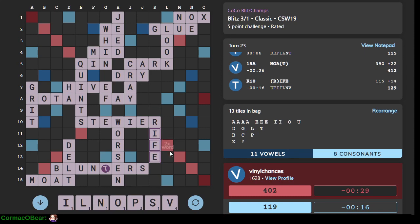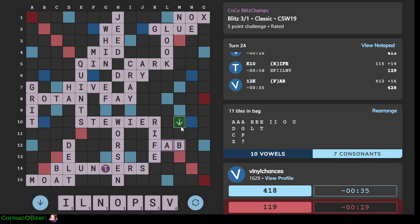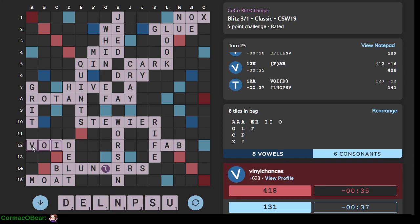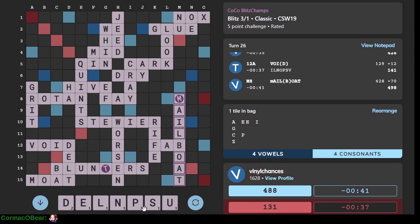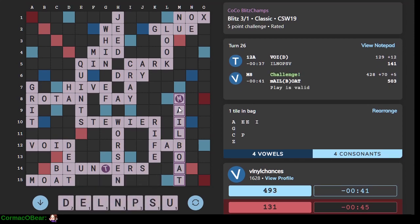Hmm. I'm burning all my E's, which is making it super hard to come up with words later. Pill is not valid. 11 in bag. Hmm. Whoa. Mail boat? All right. Whatever.